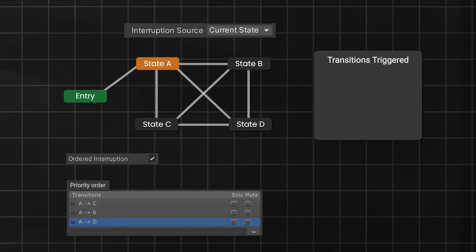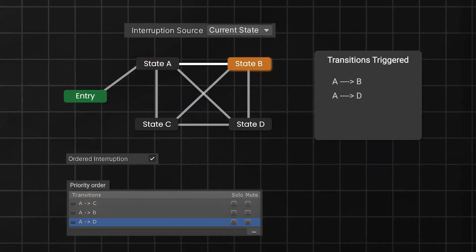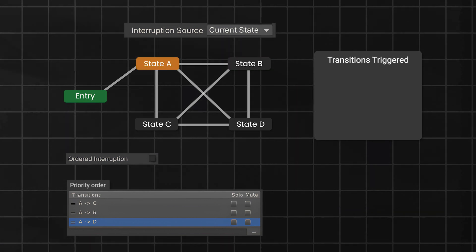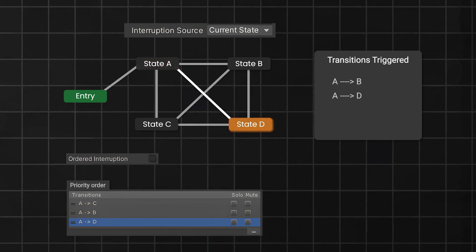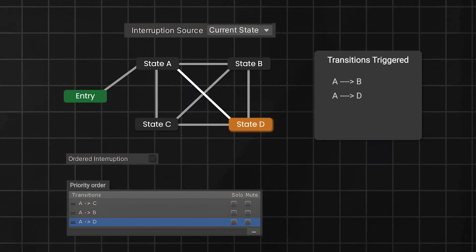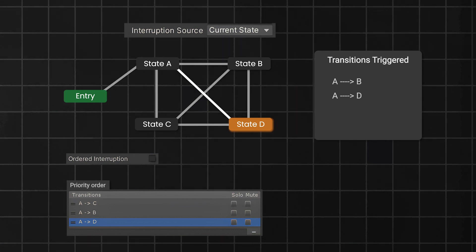So, if you had triggered the transition from A to D, then it wouldn't interrupt the A to B transition here, as it has low priority. However, if you untick ordered interruption, the transition from A to D will interrupt the transition from A to B. Keep in mind this is happening when current state mode is selected, which allows any transition from current state that is A here can interrupt the transition.